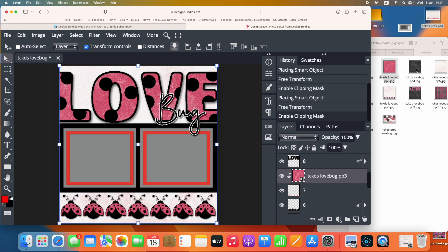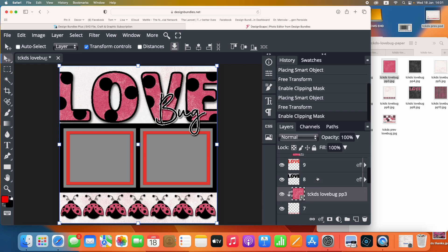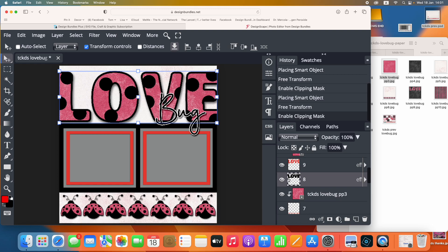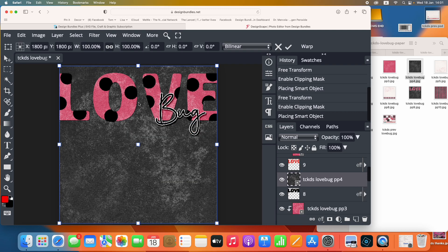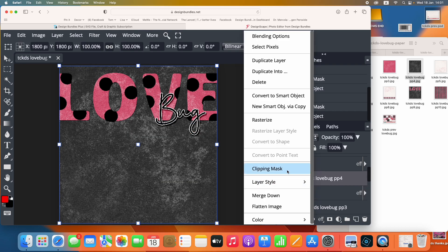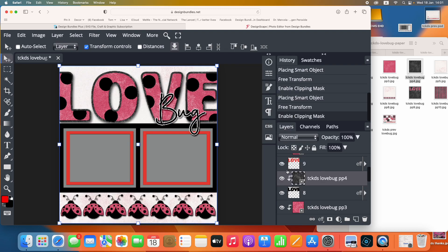The next thing we want to do is replace all the black from the template with our black. We'll do the love text first — this is the outline. We'll do that in black: right click, left click, clipping mask. See how it showed up there with all this lovely texture.